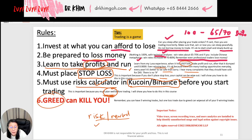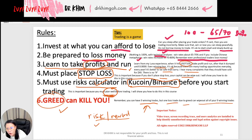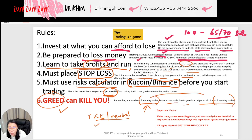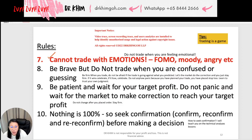Rule number six: greed can kill you. You can have nine winning trades and be very happy, but one greedy losing trade can wipe out all your nine winning trades. This happens very often. I had a student who had been winning nine trades and was very happy, but she had one greedy trade and that trade crashed all her winnings — so instead of winning, she actually lost additional money on top of giving up all her winnings.